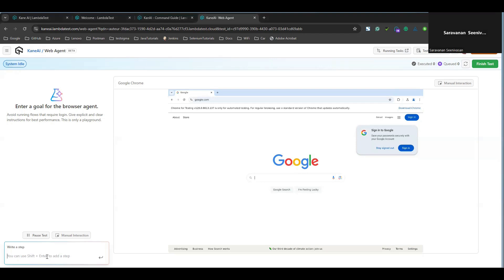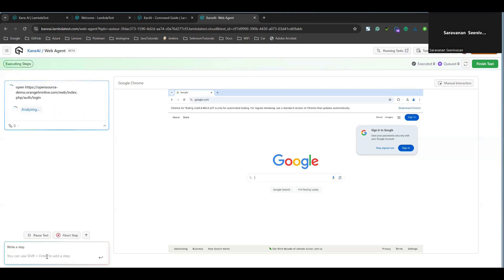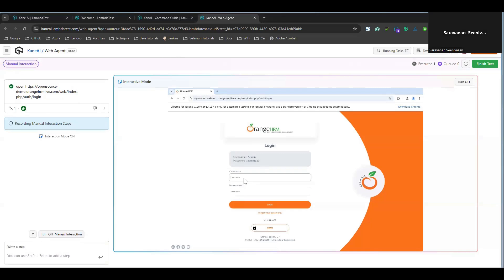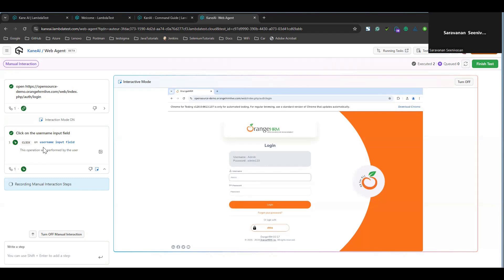I'm going to say 'open' with a sample website — in this case it's OrangeHRM. I typed just 'open' and it got opened. You can see the manual interaction option on the right. Manual interaction can also be used. For example, clicking on manual interaction and entering the username — on the left side you can see it is all being captured as natural language. You can turn off manual interaction when done.